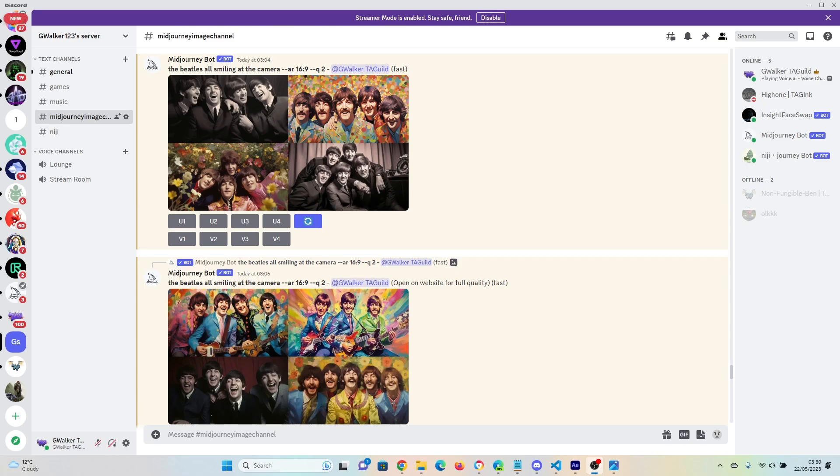It doesn't have to be a Mid-Journey image, but in this circumstance we're going to be using Mid-Journey images and I'm going to explain to you why.